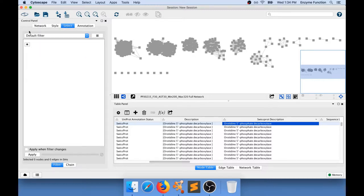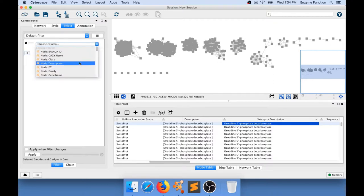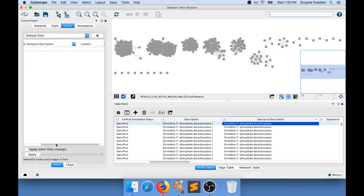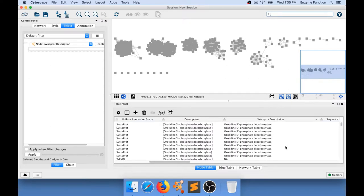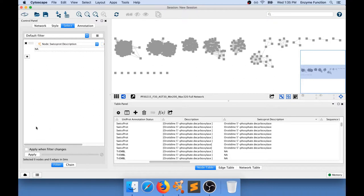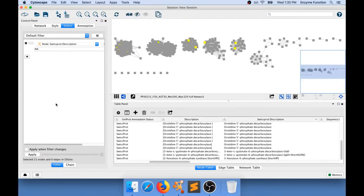I go to Select and add a column filter based on the column that says 'SwissProt description.' I want all the nodes for which the SwissProt description is not NA. I go to my filter, select node SwissProt description, say 'is not,' and type in 'NA' for not available. This selects all nodes for which an actual SwissProt description is available.